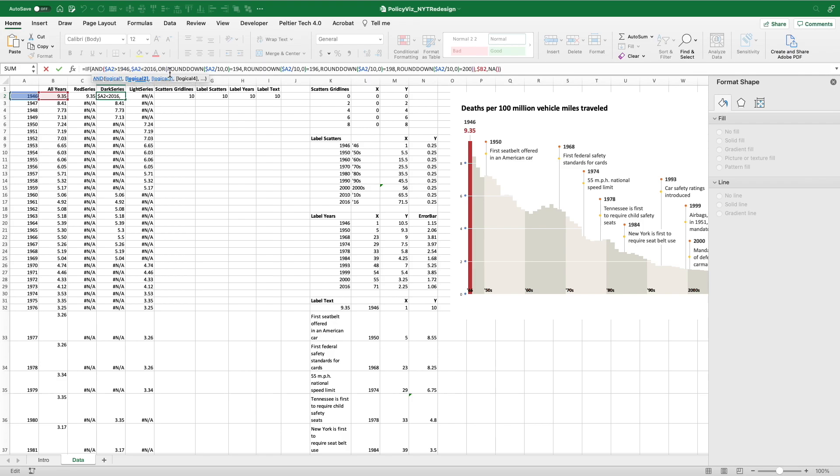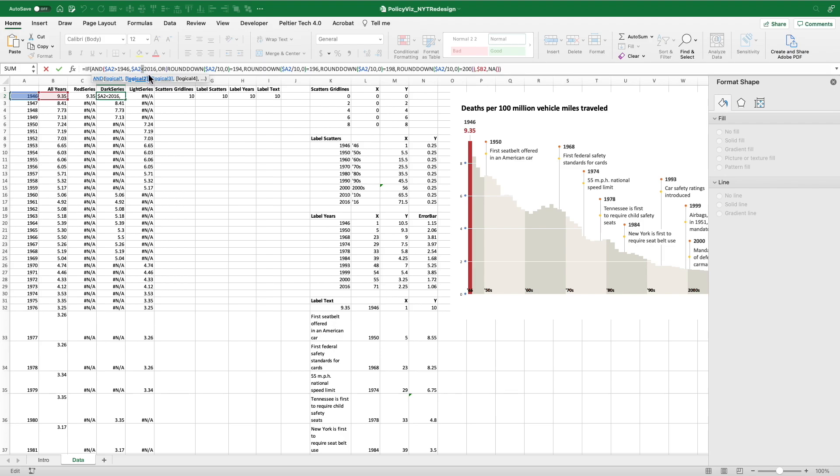So I'm going to use this simple ROUNDDOWN formula. So I'm basically going to take the year, divide it by 10, and then round it down so that for 1947, I'm going to have 194. And remember that this is greater than and less than, so it's going to ignore 1946 and 2016. So if I have this ROUNDDOWN, if it's in 194, 196, 198, or 200, then give me the value.